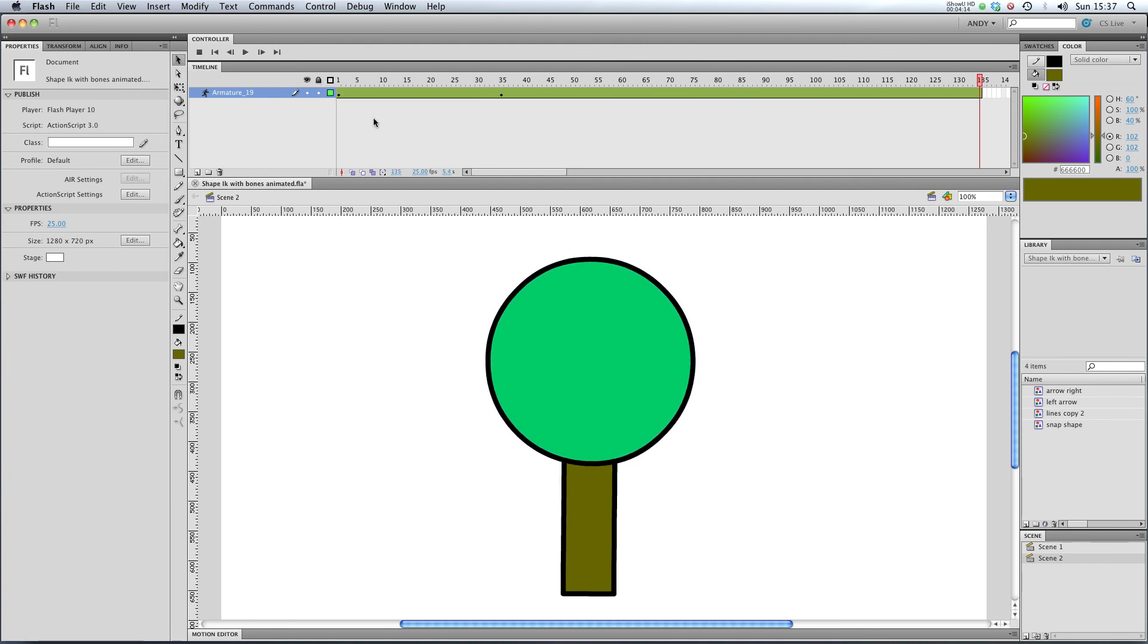So there you go. That's how to use strength and dampening with your bone animations. In the next lesson I'm going to show you how to use bones with symbols. I'll see you there.